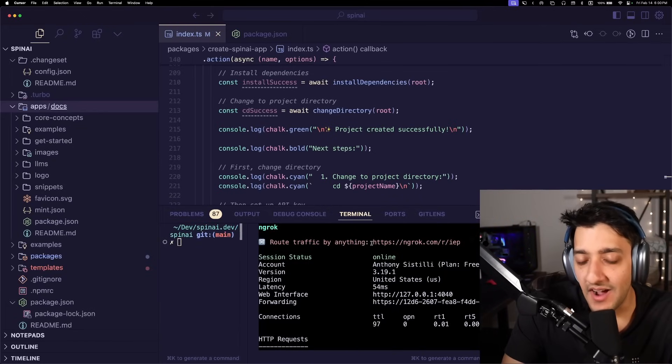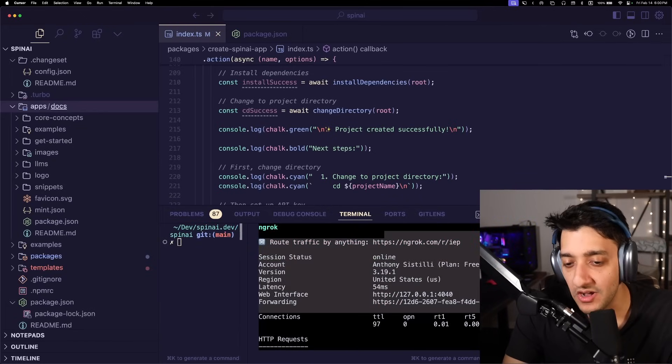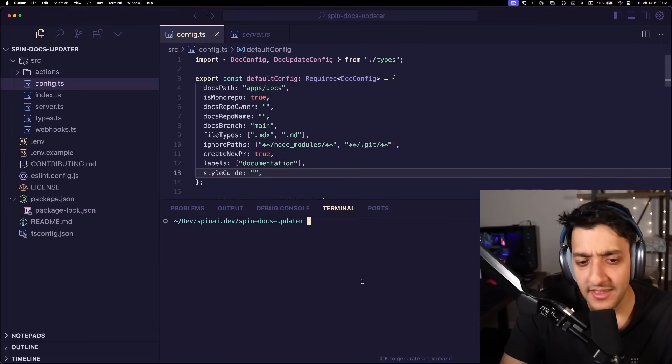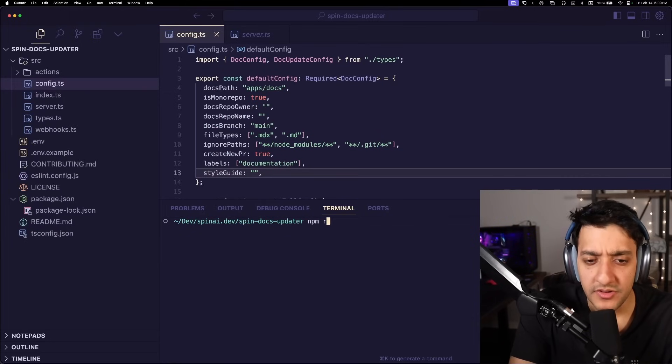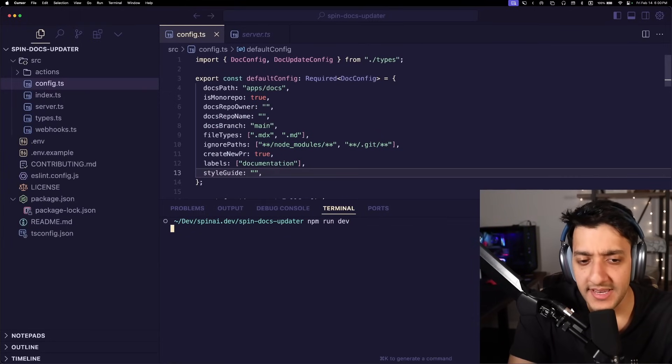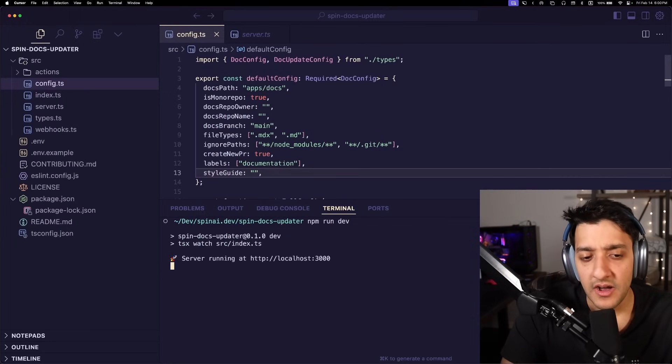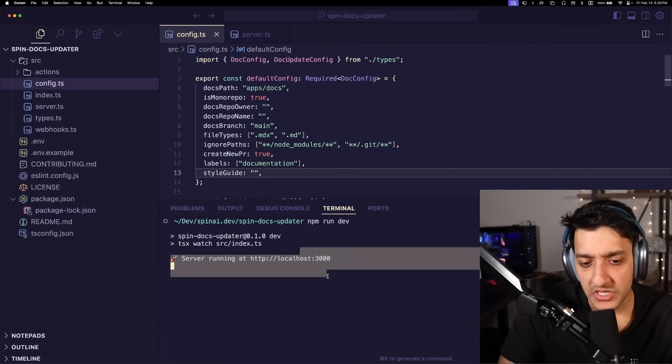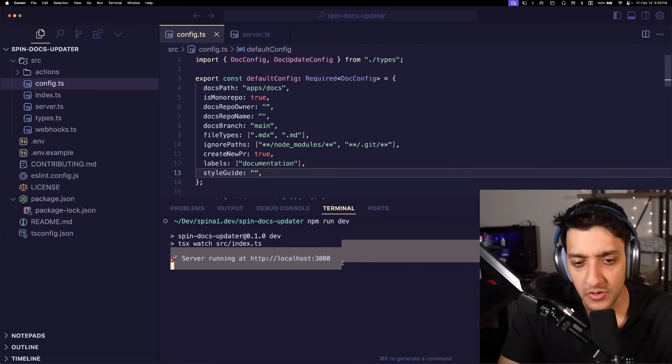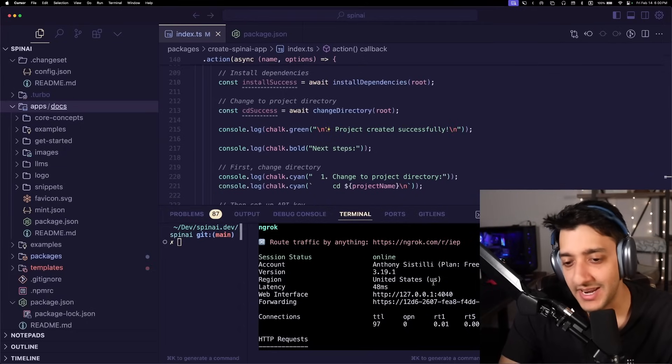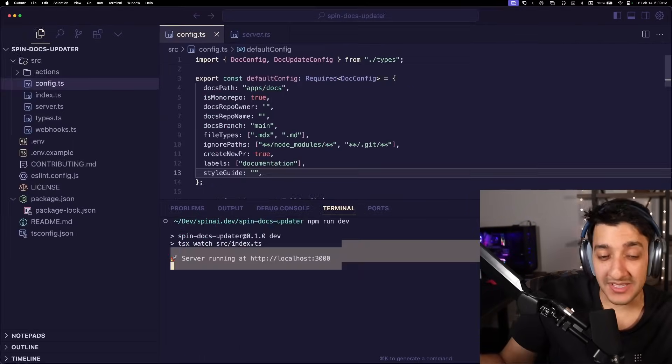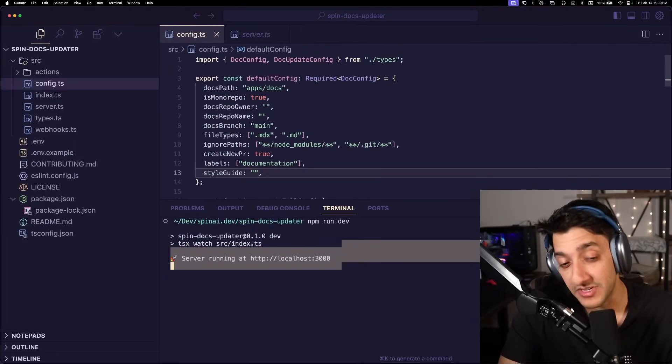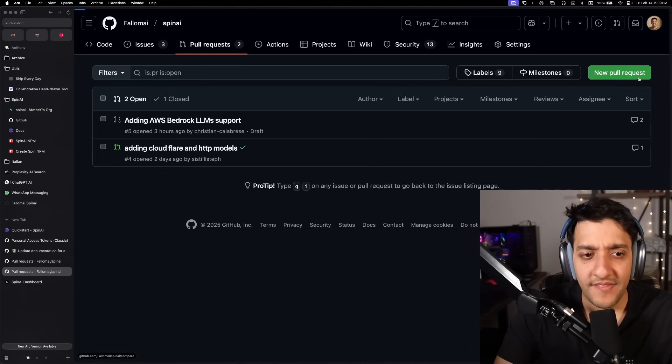So let's go ahead and test that. You can see here, I have ngrok up and running. And then over here, I'm just going to do npm run dev, which should start the server up on our local host, which connects to ngrok. Like I said, you can skip all this local testing if you just host it somewhere.